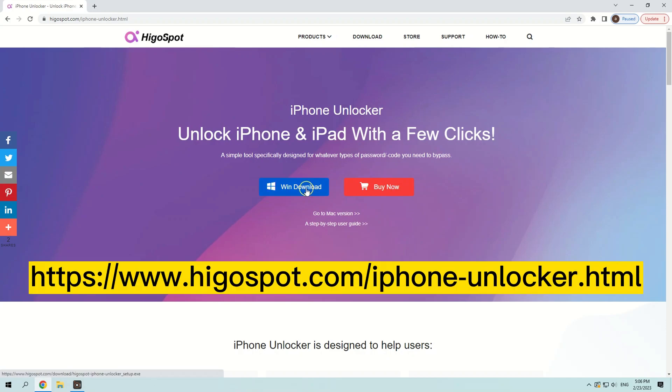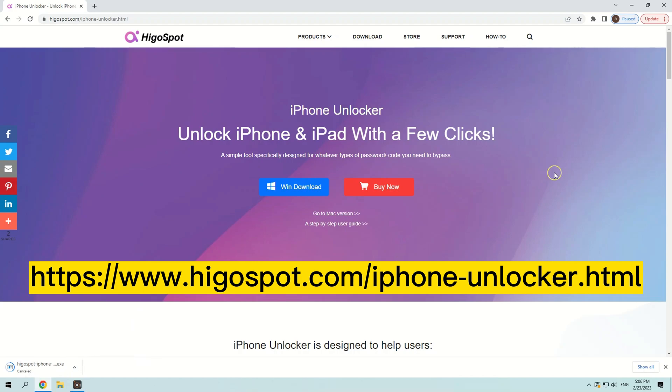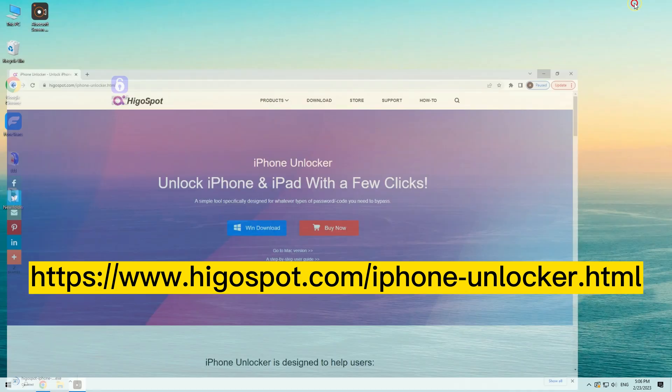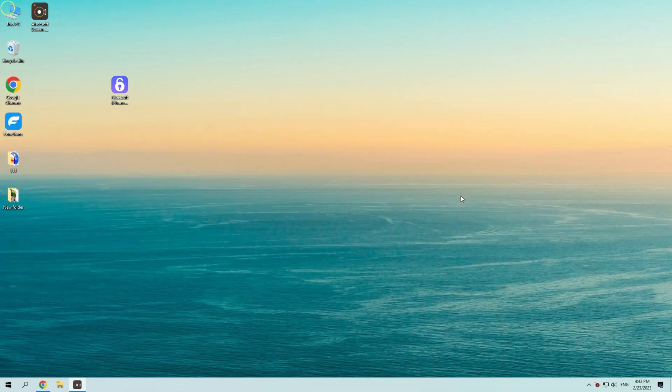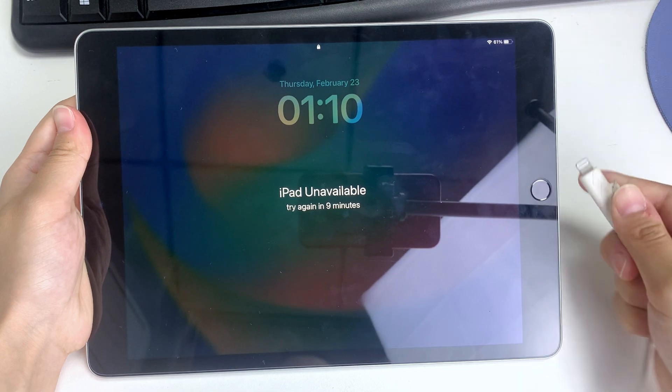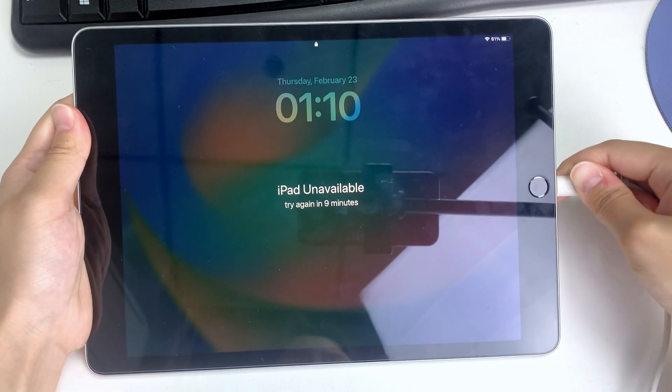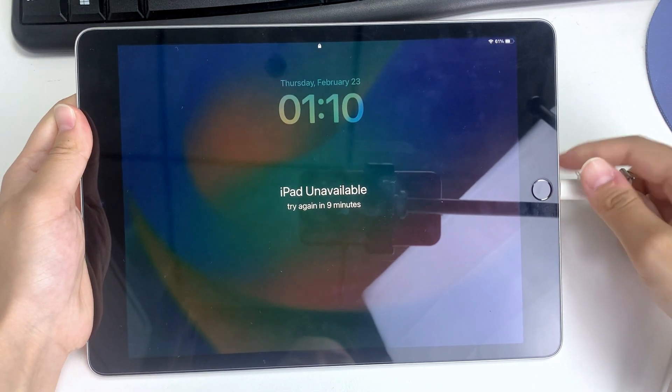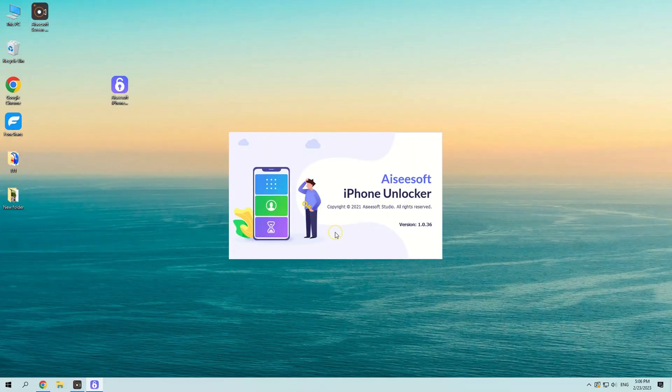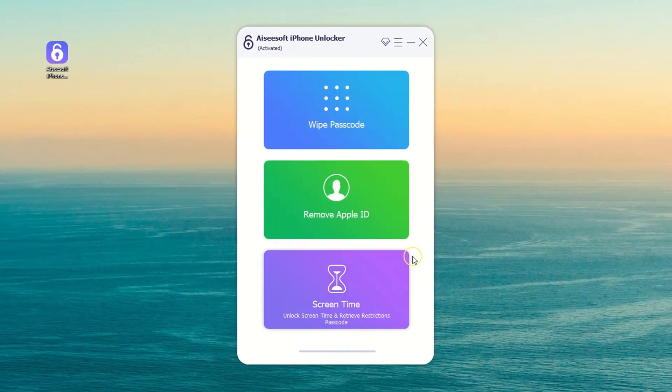To begin, download and install iPhone Unlocker on your computer. This tool is specially designed to unlock disabled devices and it works seamlessly with iPadOS 16. Once the program is installed, connect your iPad to your computer using a USB cable. Then you'll get the main interface of the program.